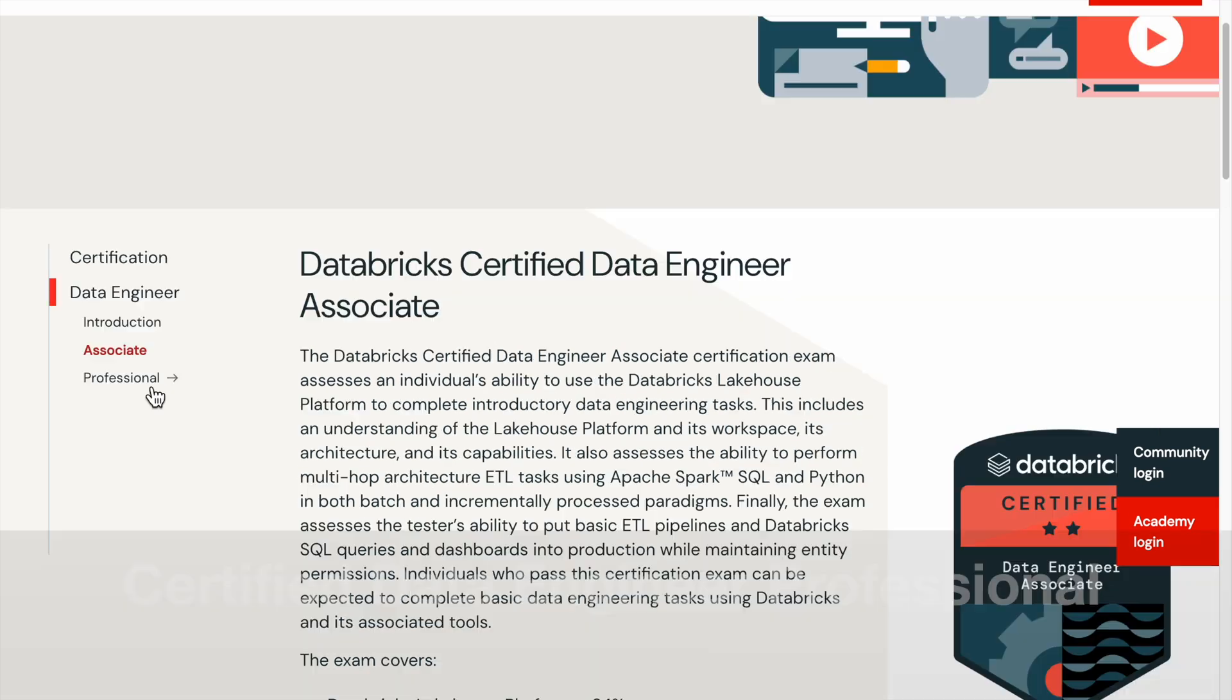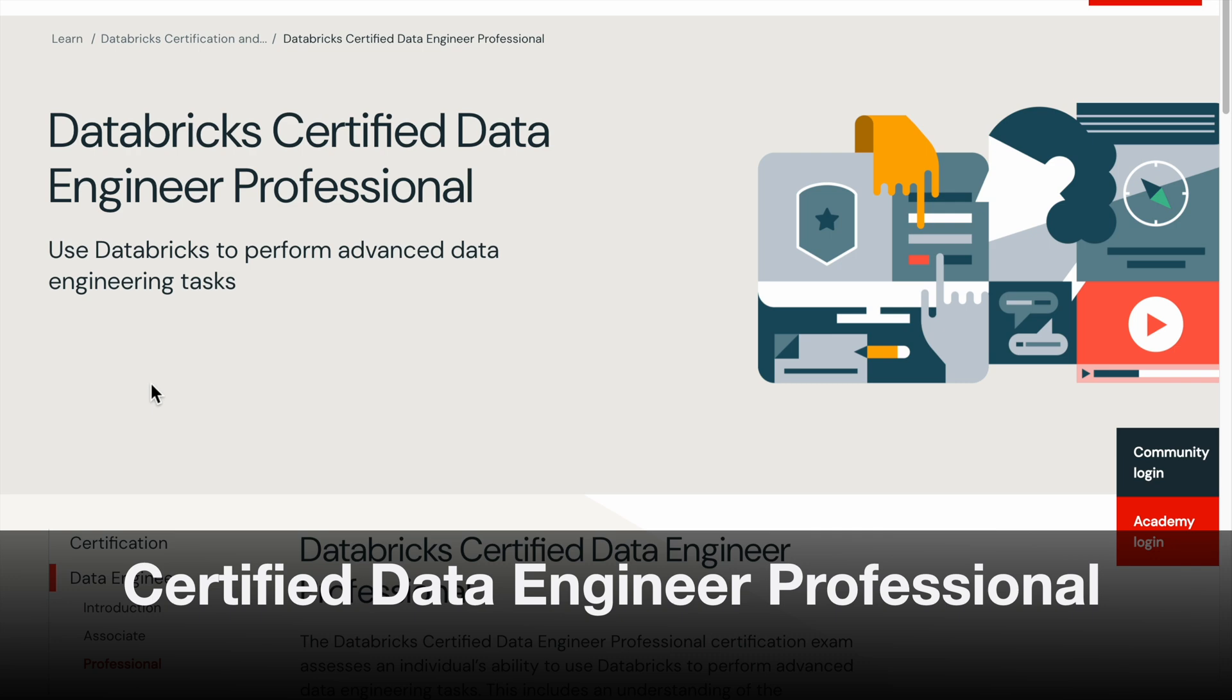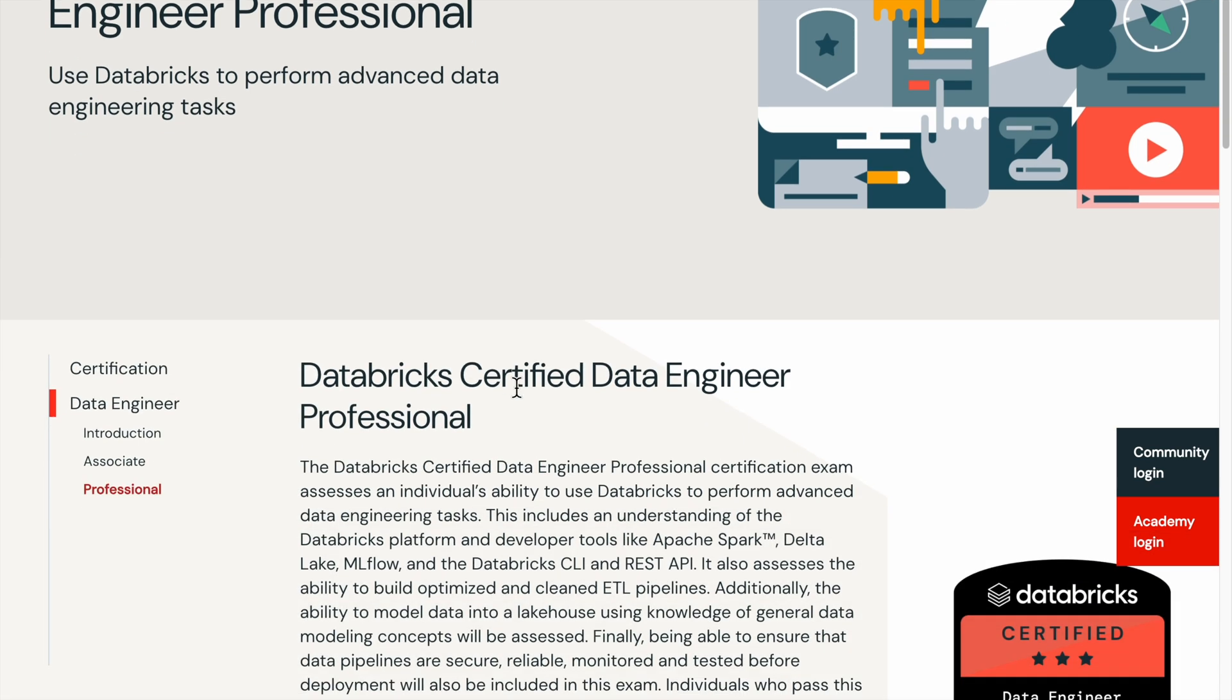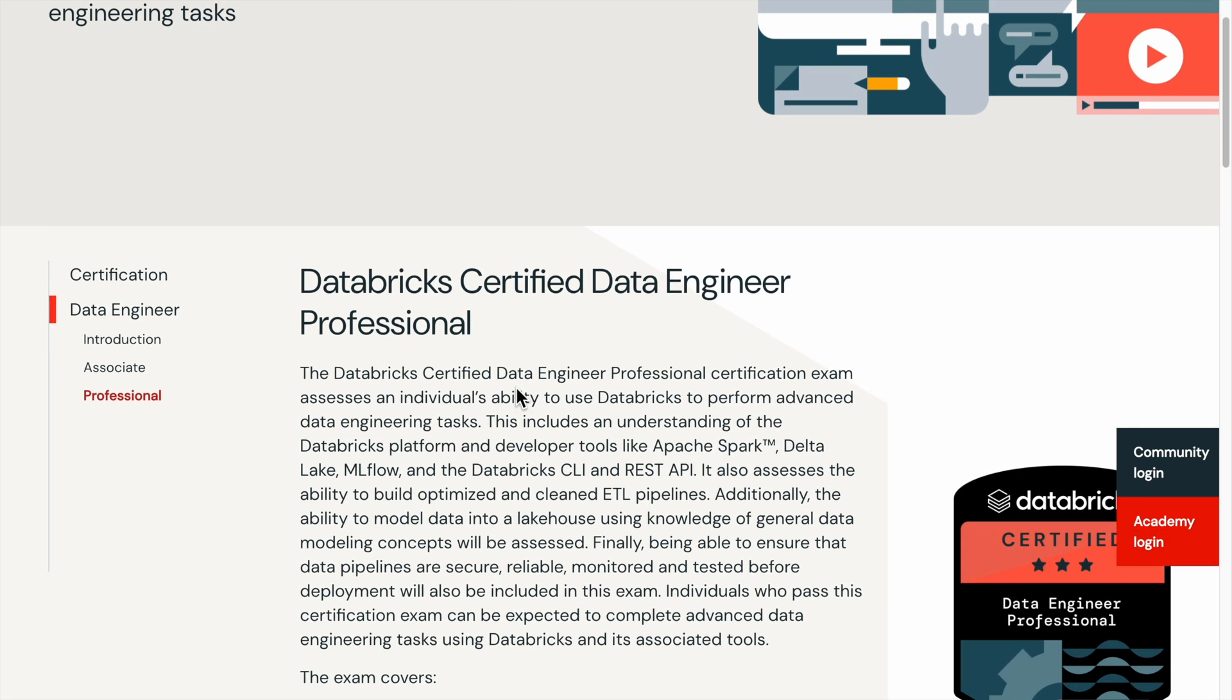The Databricks Certified Data Engineer Professional certification exam assesses an individual's ability to use Databricks to perform advanced data engineering tasks.